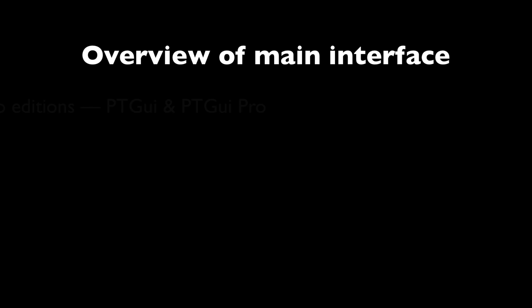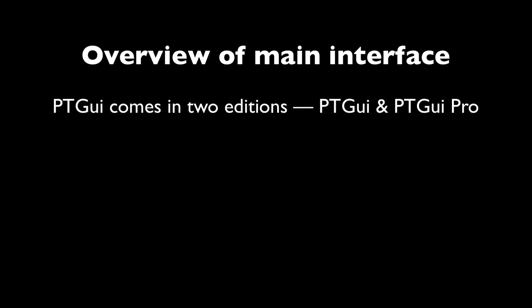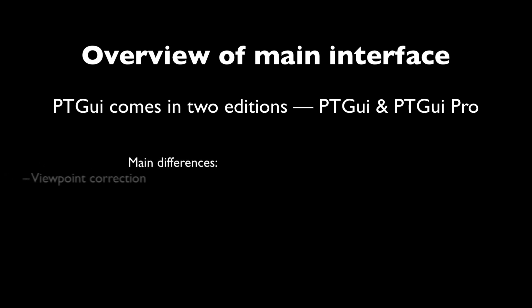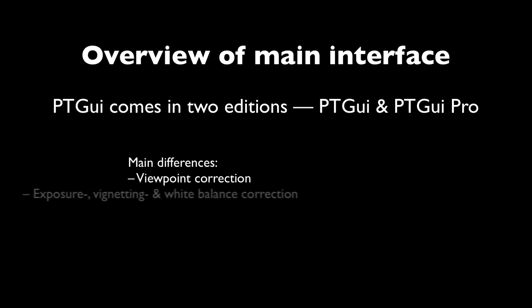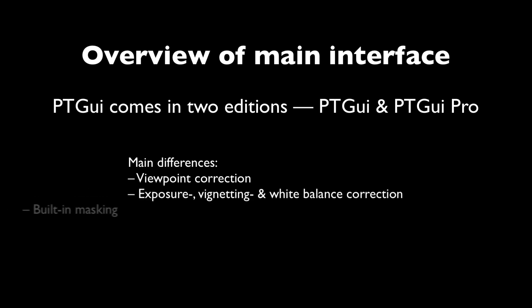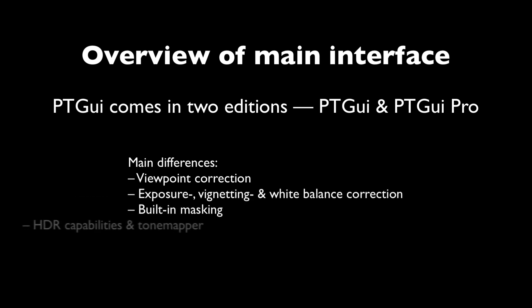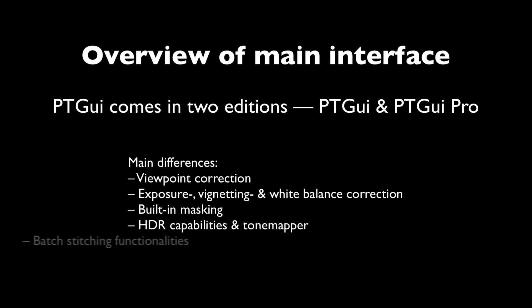To get us started, let me mention that PTGUI comes in two editions, PTGUI and PTGUI Pro. The Pro version contains all the features of PTGUI, but it has a couple of very handy features such as viewpoint correction, exposure vignetting and white balance correction, built-in masking, HDR capabilities and a tone mapper, as well as batch stitching functionalities.